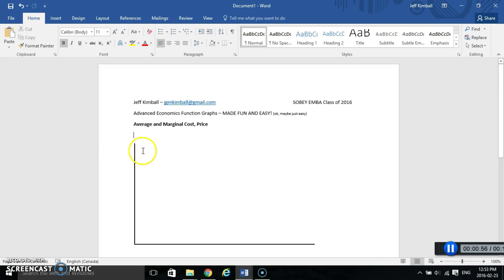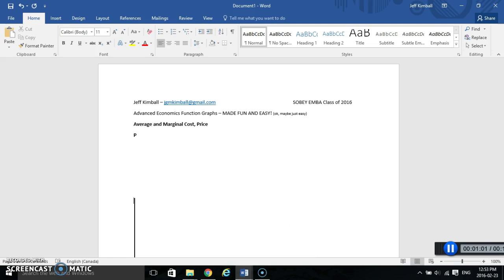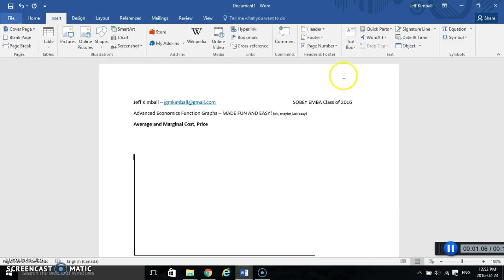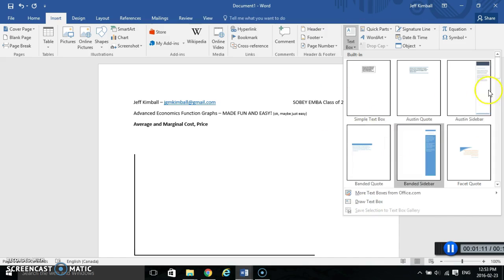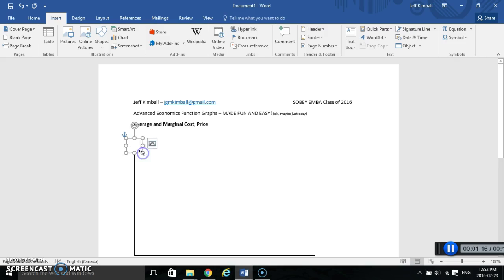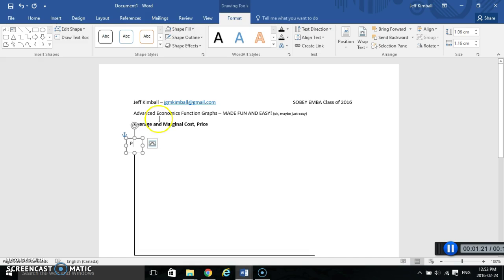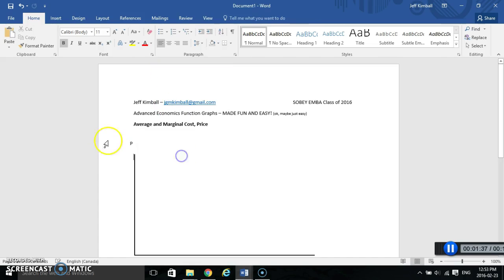I need to put some labels on it — this label is going to be P and this label is going to be Q. If I just type P directly, the line starts moving, so a better way is to go back to Insert and go to Text Box and draw a text box. The pre-built ones are too fancy for what we're trying to do, so we'll draw a little box and put the letter P in it. I want to make the background of this text box see-through, so I'll go to Shape Fill, drop that down, and go No Fill.